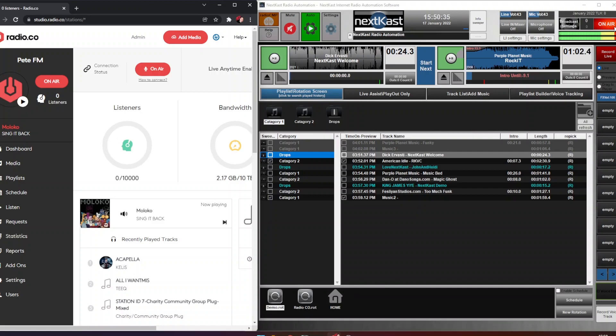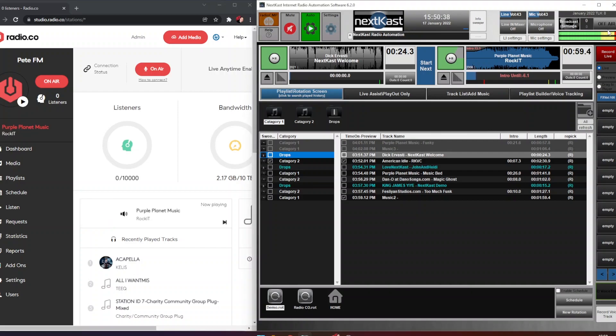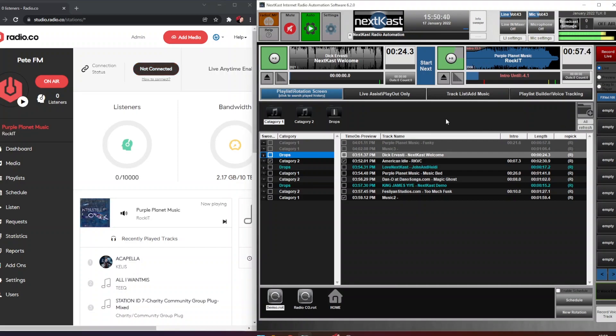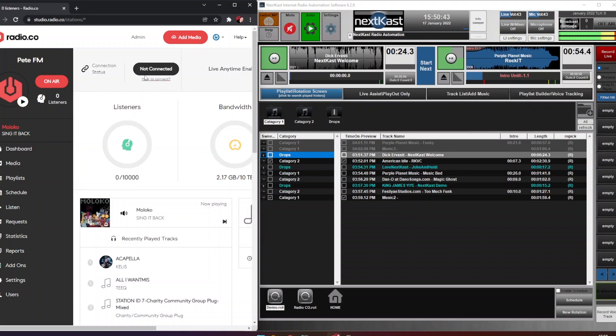If we wanted to disconnect, we would click the red on air button on NextKast. That will go gray. Then when we go back to radio.co we can see the connection status is now shown not connected, so we are disconnected from NextKast.